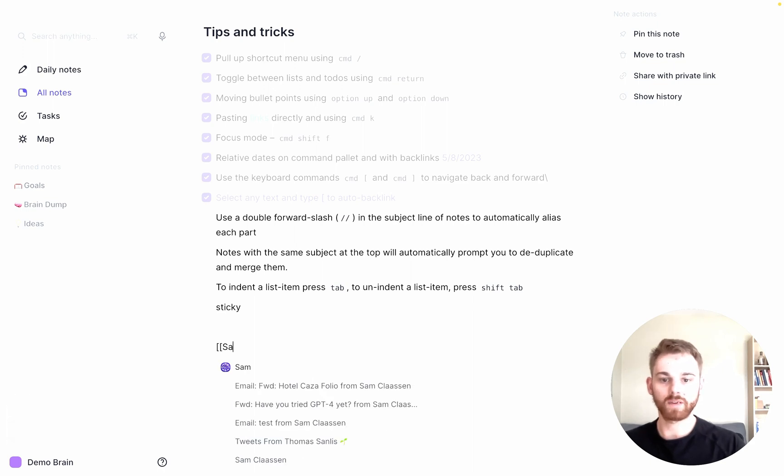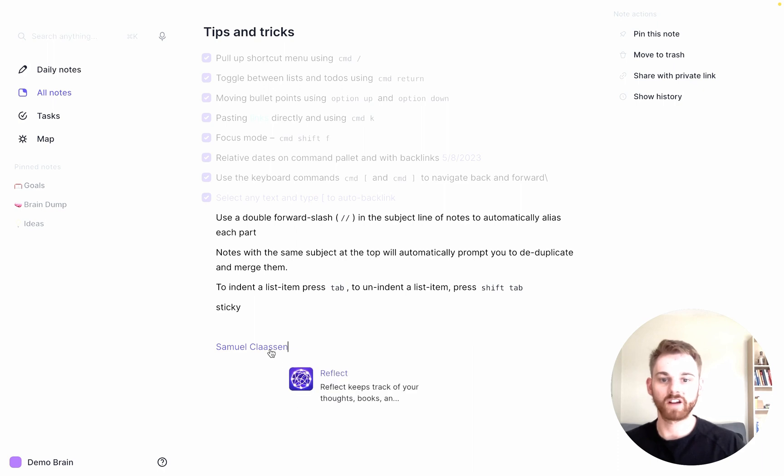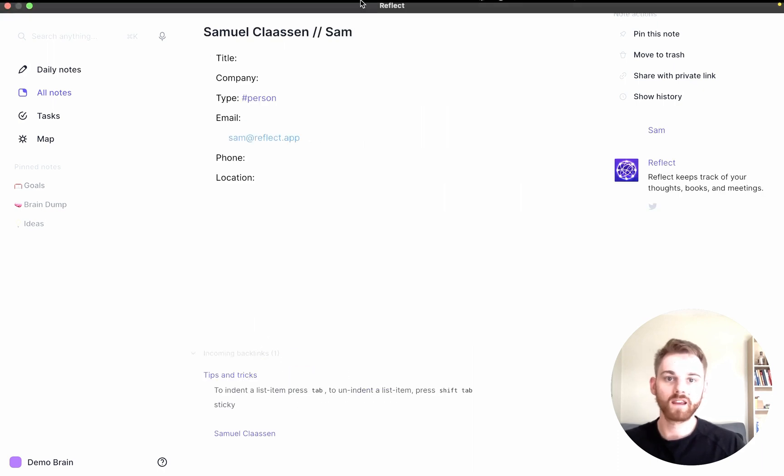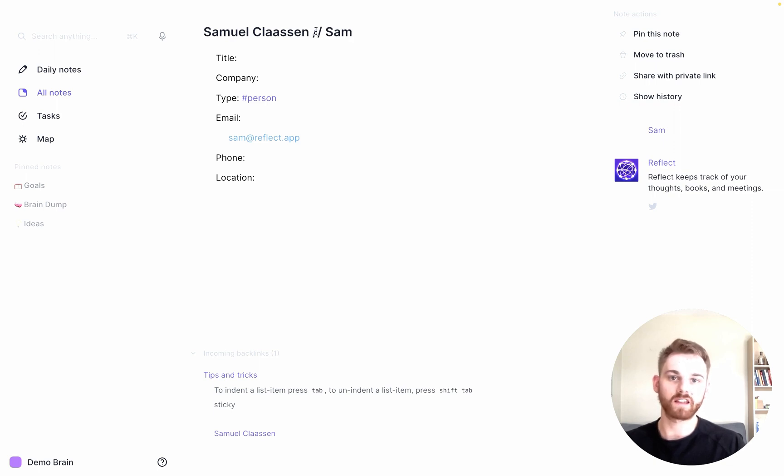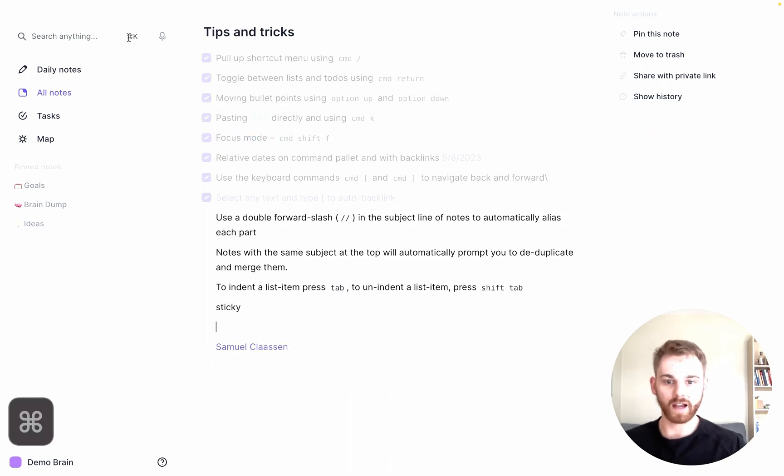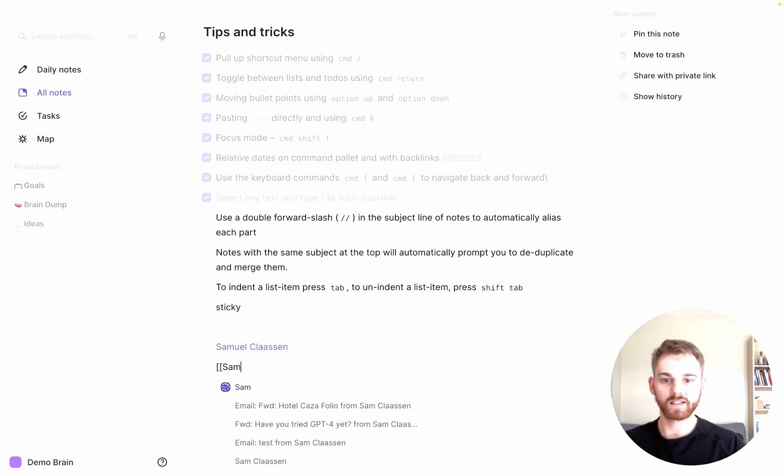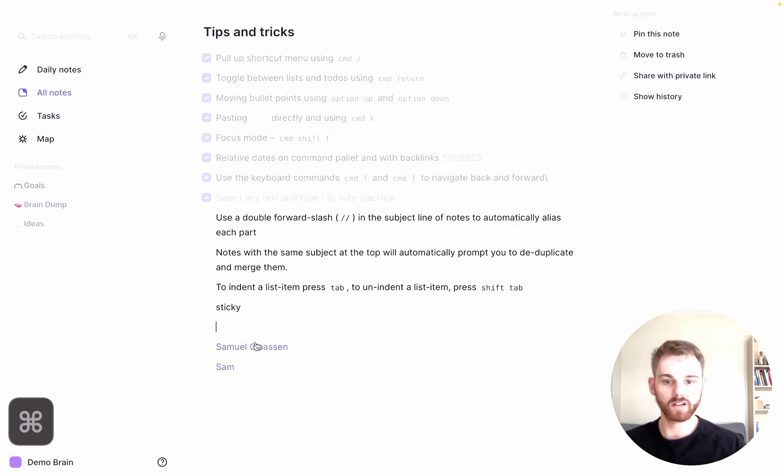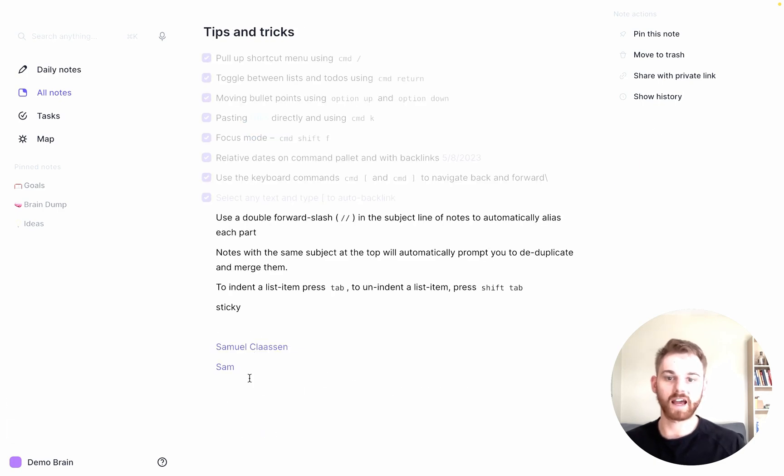If I type in a note for Samuel Klassen, I've already got one created. Let's go into this here. Here you can see I have an alias created. It says Samuel Klassen, and then I use the double slash and put Sam. So that means that if I go back here, I can also type Sam and it appears the exact same page. So these two backlinks go to the exact same page.